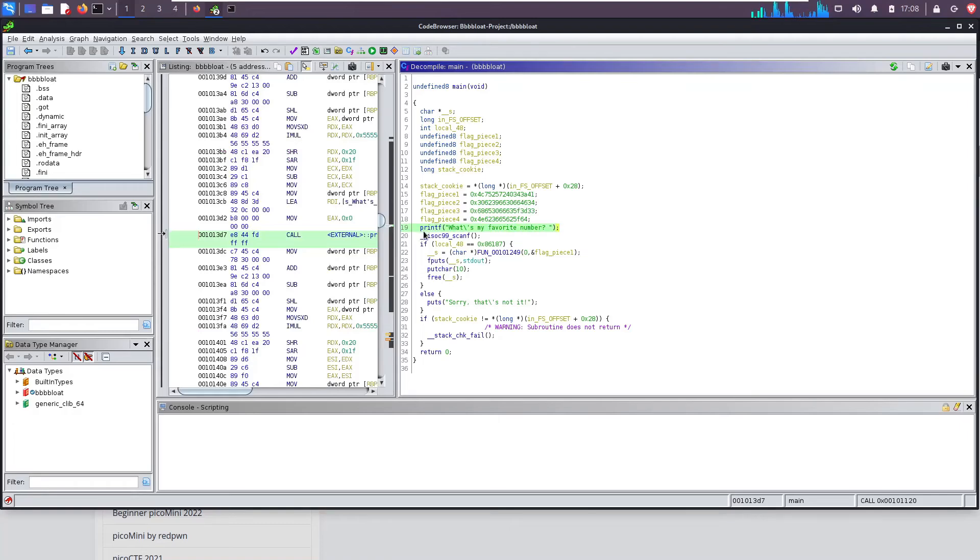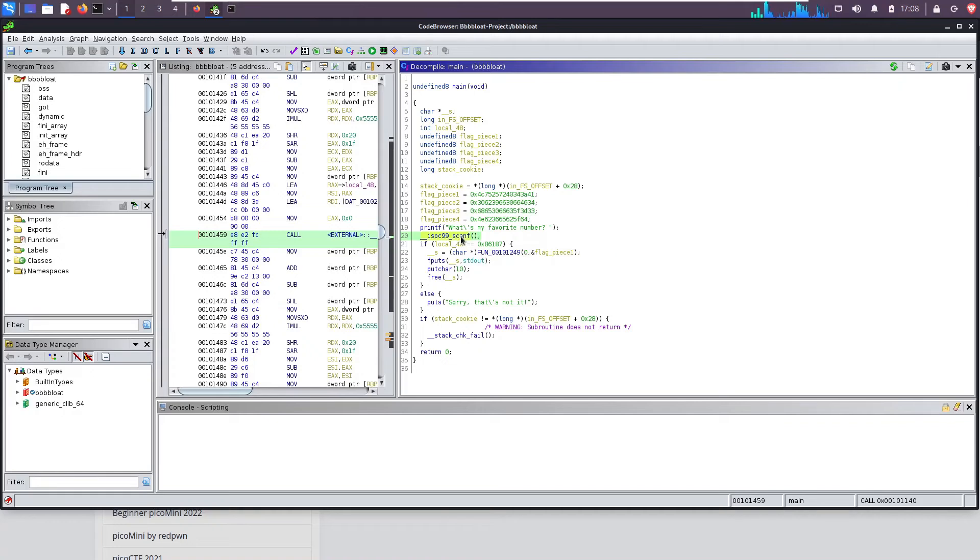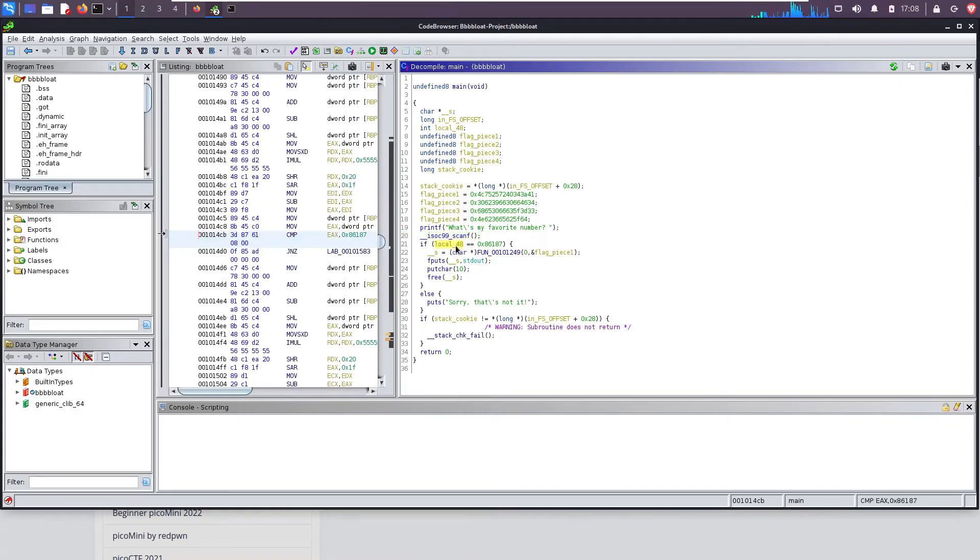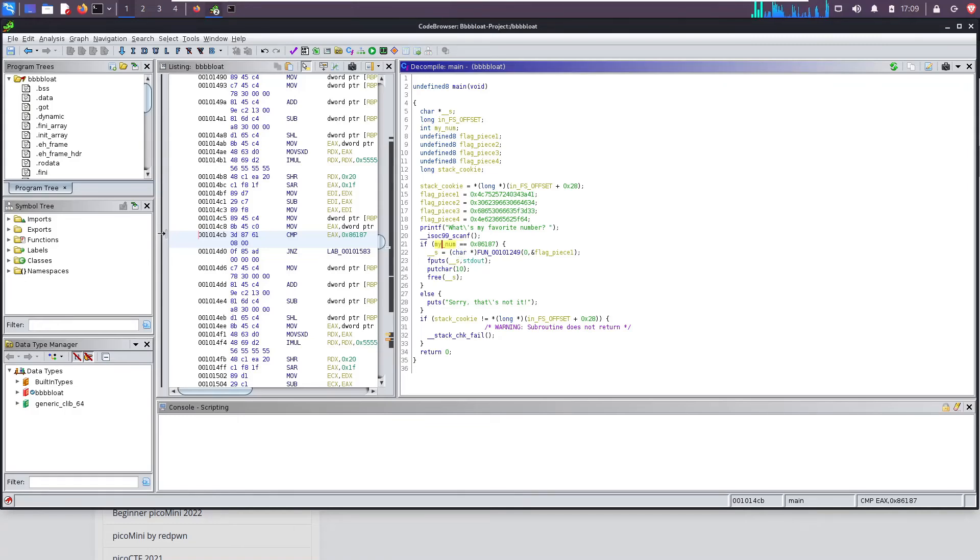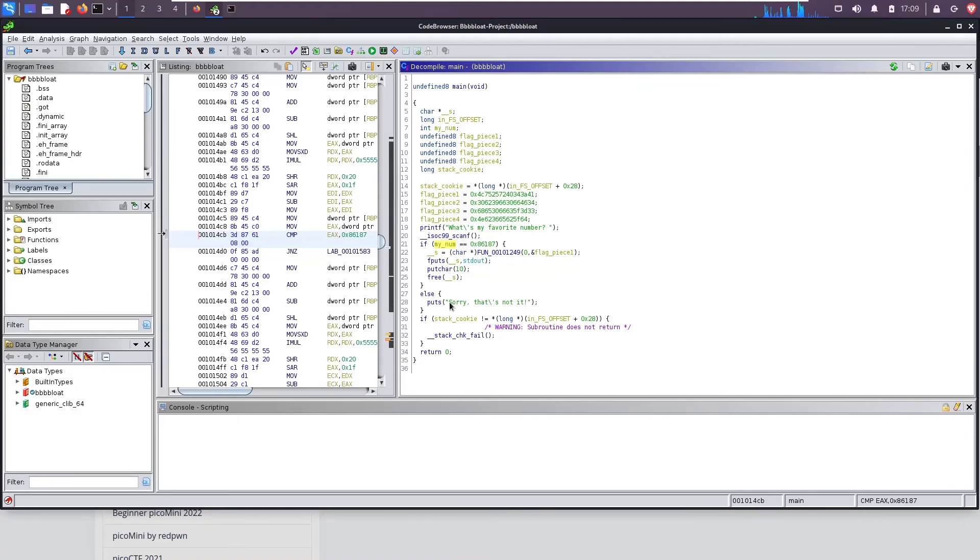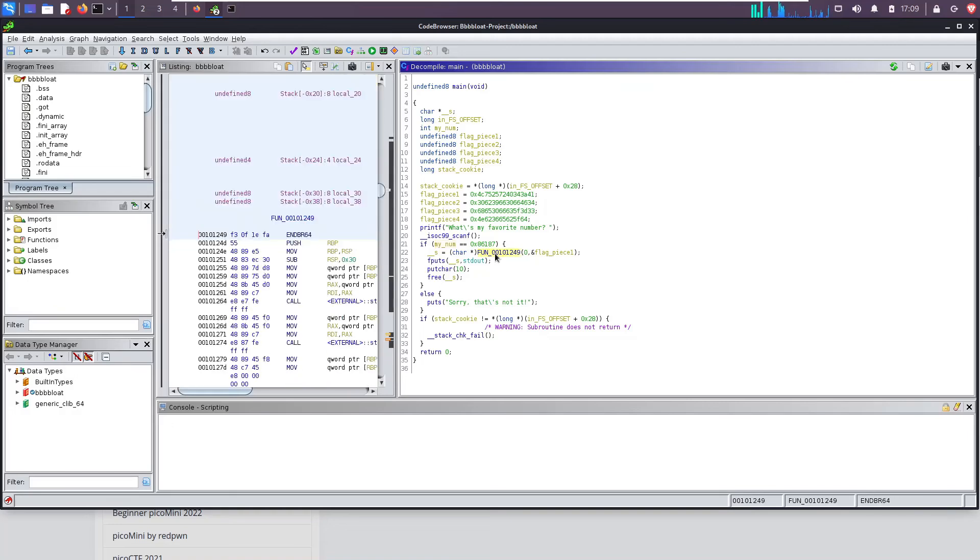On line 19 we see the printf call that says 'what's my favorite number' and then right below it, line 20, they call scanf. Now scanf reads in user input and it saves it to a variable, right? So local_48, I'm gonna rename, you just user input. Alright, so let's just call it my_num because we enter a number, right? So if my number equals this value then it's going to call this function, otherwise it prints 'sorry that's not it'. So putchar 10, so it's just printing the new line. So what is this function?